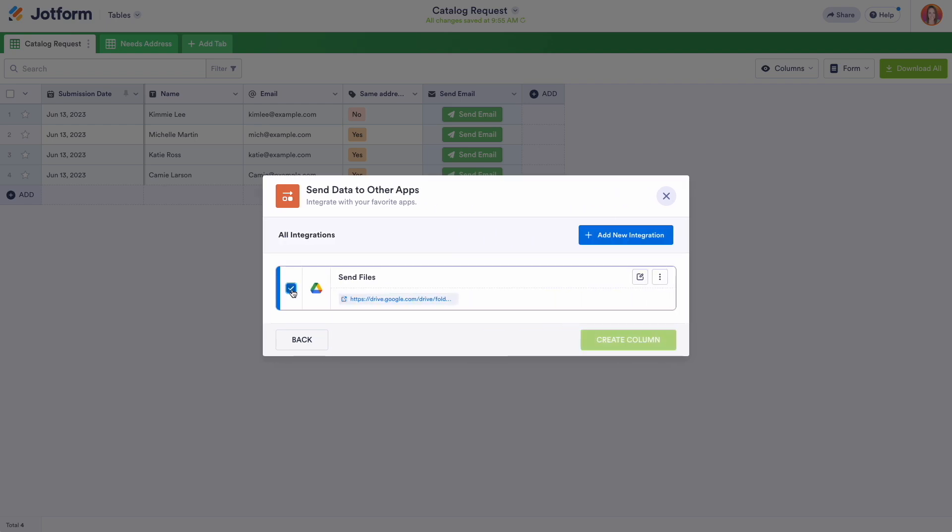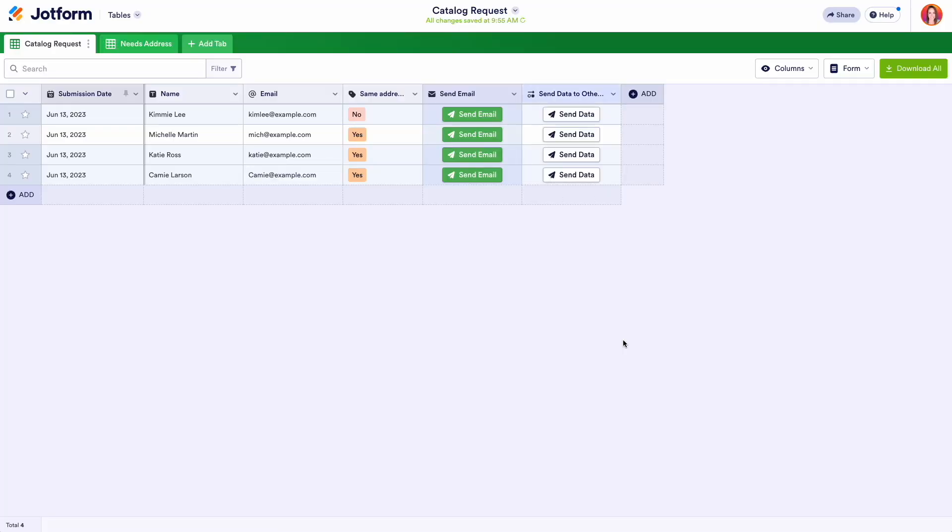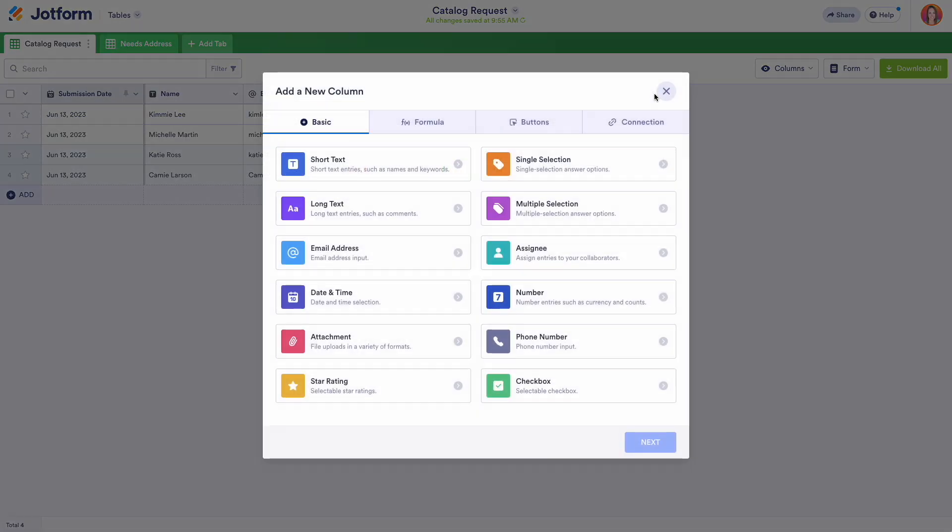You can process, add to, and edit your data in JotForm tables and based on the integrations connected to your form, create new tasks in Asana, add contact details to Constant Contact in Salesforce, or update a board in Trello as just a few examples.